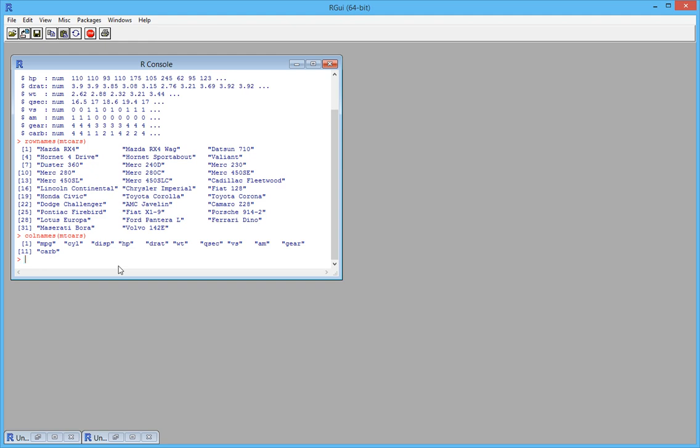The different specifications are the variables, the numerical variables or attributes for this dataset. Mileage per gallon, number of cylinders, displacement, horsepower, and some other things.